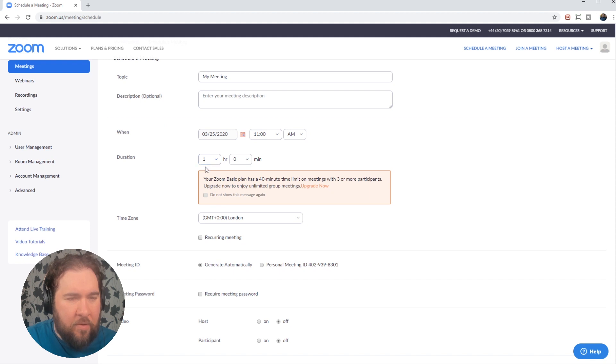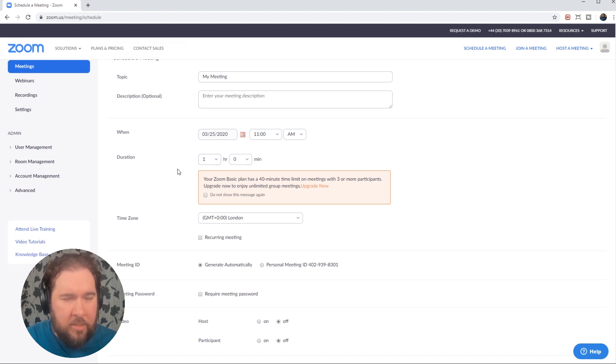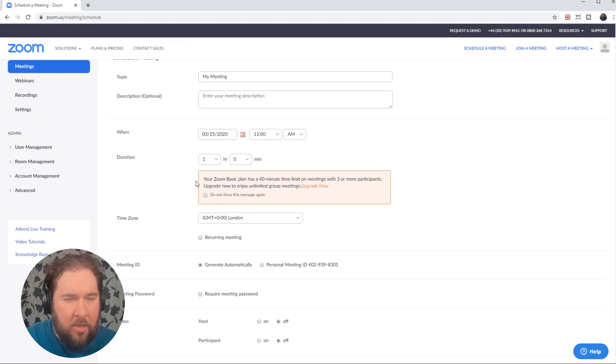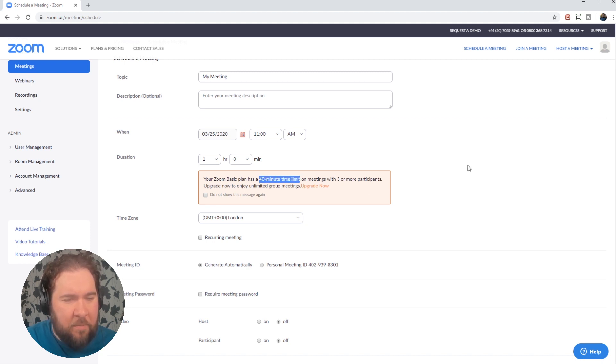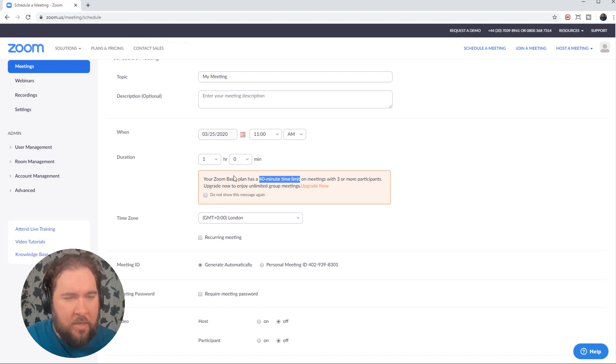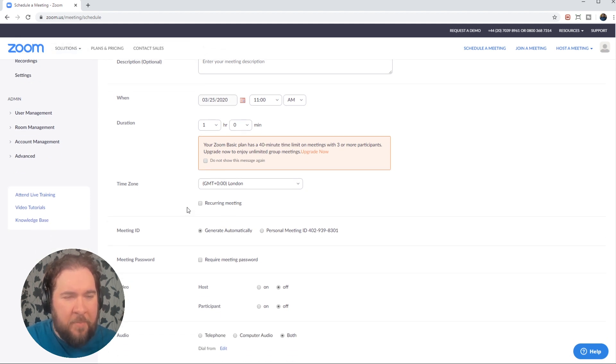And now on the free account, you get unlimited one-to-one meetings for an unlimited amount of time. But if you need three or more participants in your meetings, then they are limited to 40 minutes. You can get rid of that limit by paying for the premium version, but the free version is limited.